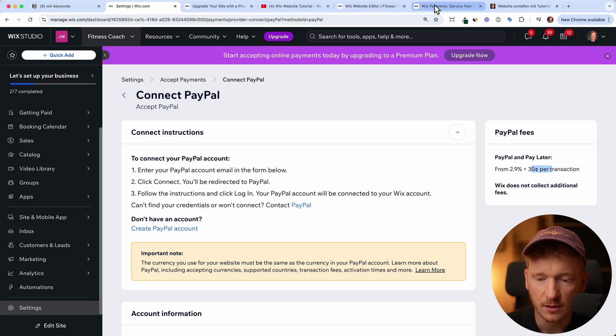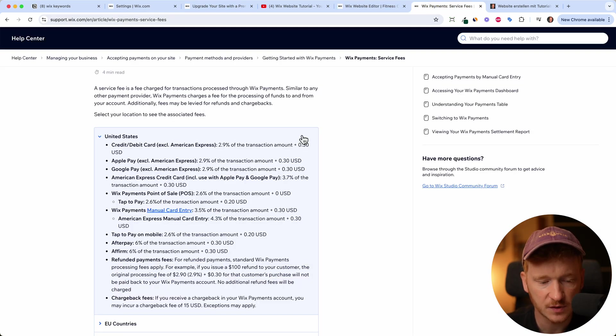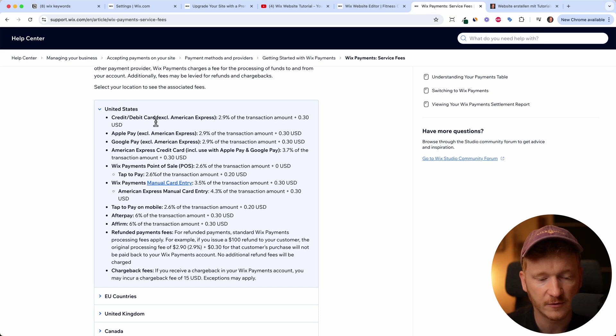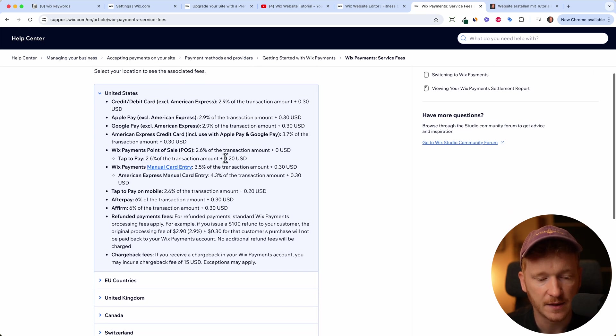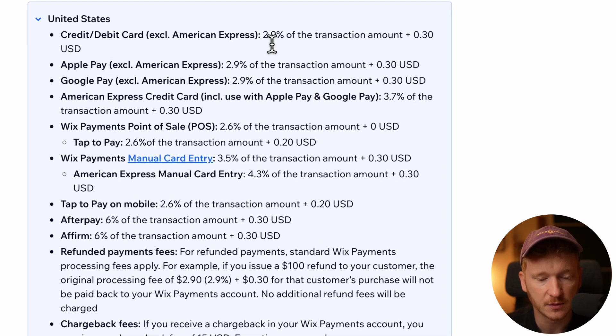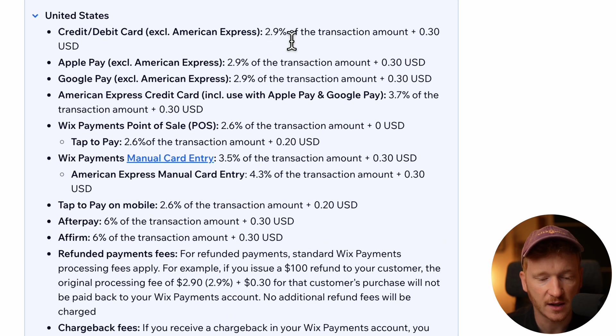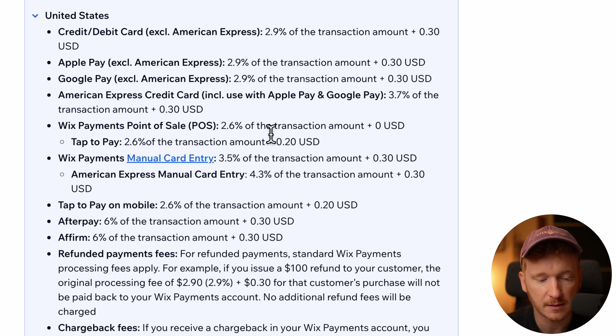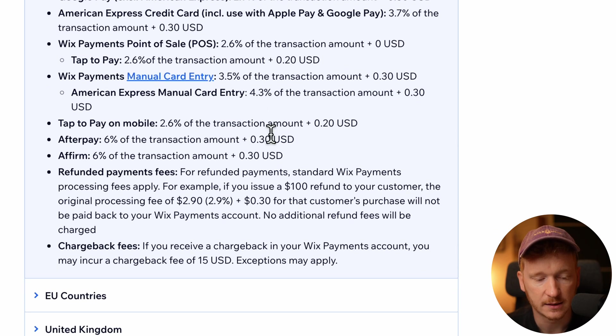I actually looked it up for you. So here you have just Google Wix payment fees. And then it will tell you, for example, for credit cards, it's the same 2.9% and 30 cents per transaction. Apple Pay the same, Google Pay the same, and PayPal also the same.